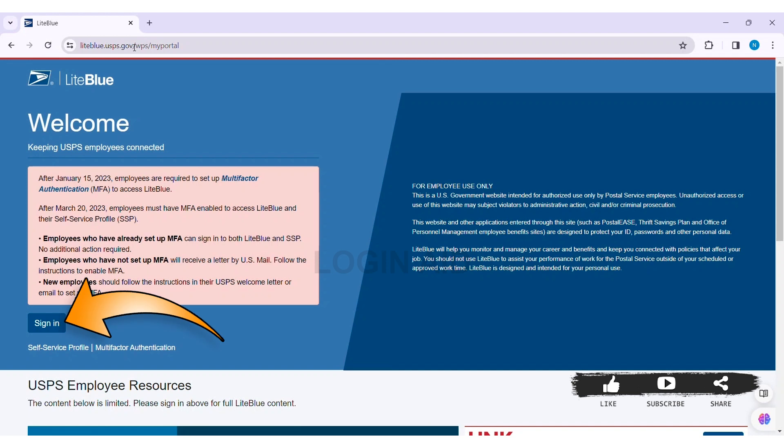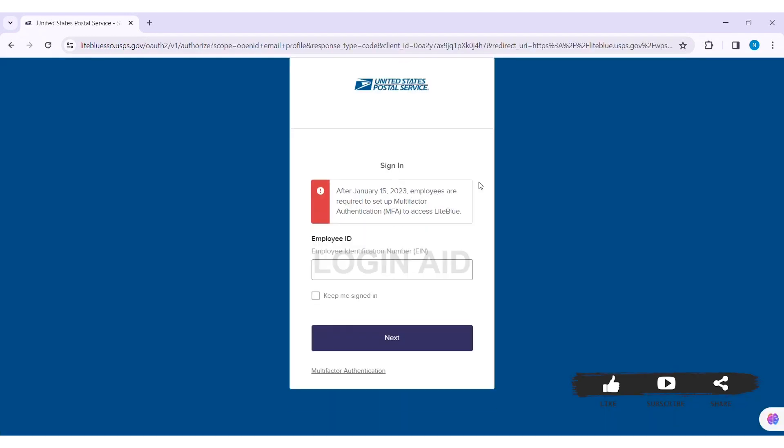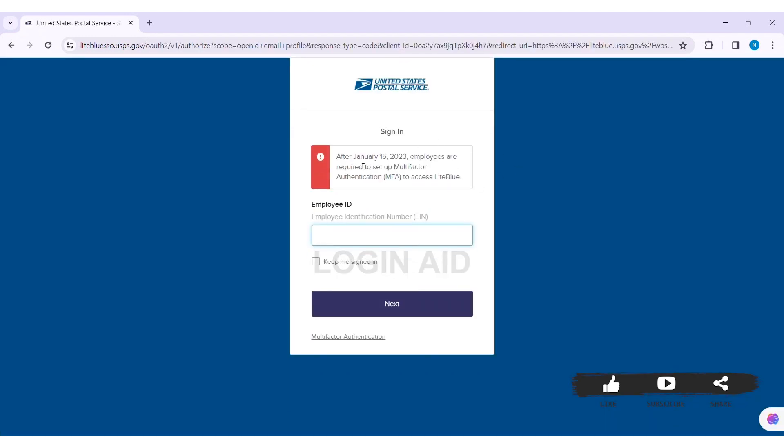Here you can see the sign in option at the left side of the website. Click on the sign in option, then you'll be taken to the sign in page. Now to log in, you need to first enter your employee ID.